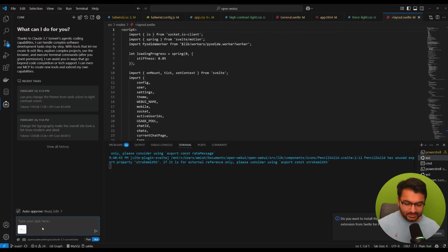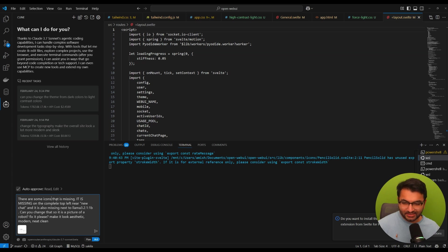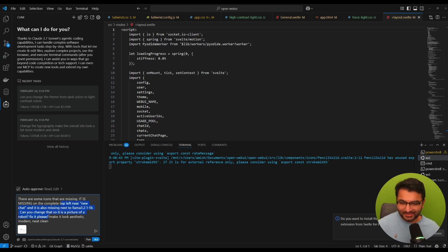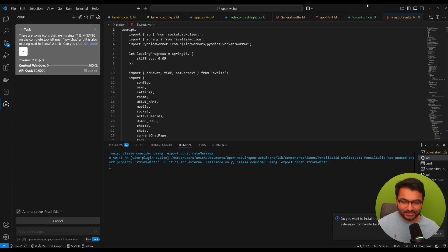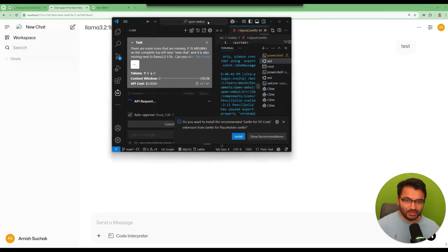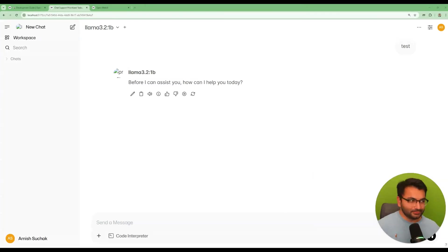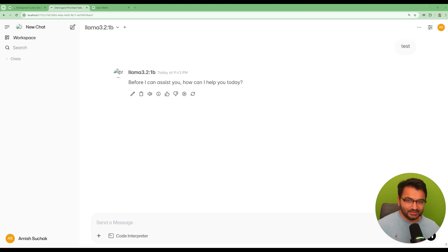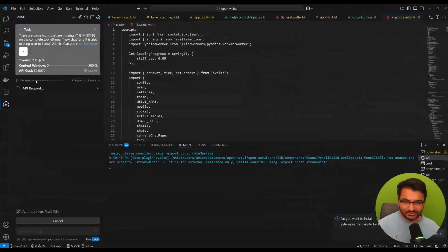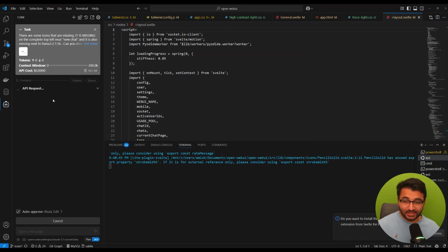Just like this and then go back here. Paste it and then say there are some icons that are missing. I just said it is missing on the complete top left and can you change that to make it look like a picture of a robot. So basically I wanted to change this and this to look like some sort of a robot. So let's see if Claude can figure out how to do that.